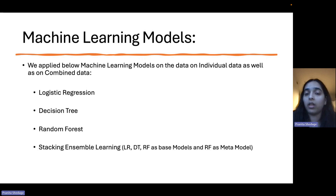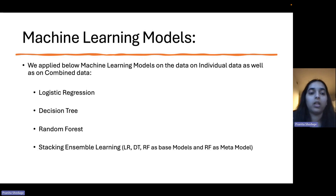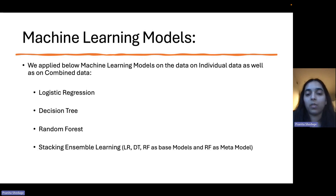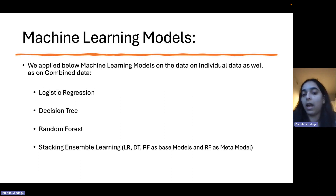Next are the machine learning algorithms. We applied logistic regression, decision tree, random forest, and stacking ensemble learning technique. In stacking ensemble learning, we used logistic regression, decision tree, and random forest as base models, and random forest as the metamodel.